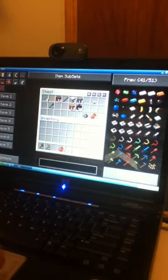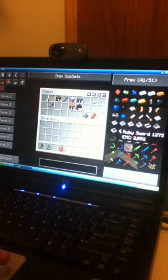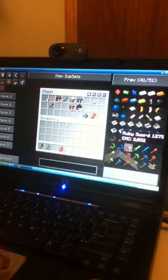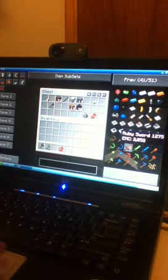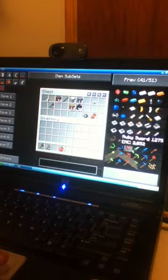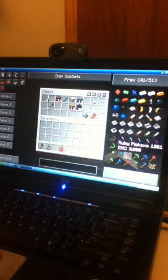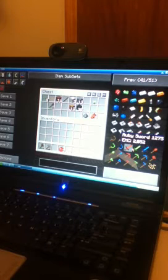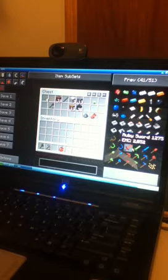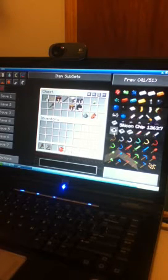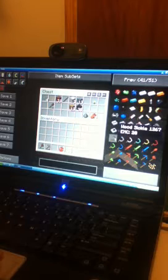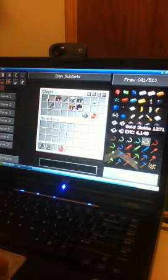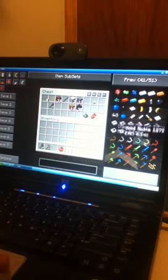But as you may see here as well, you can make, actually, ruby, sapphire, and emerald swords, picks, hoes, and shovels. And axes, of course. You can make sickles as well.